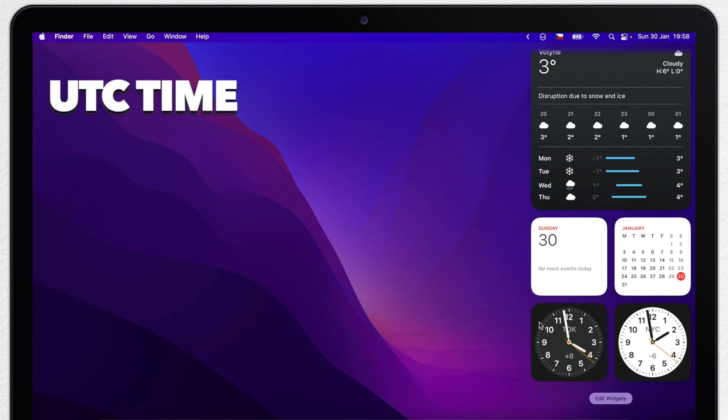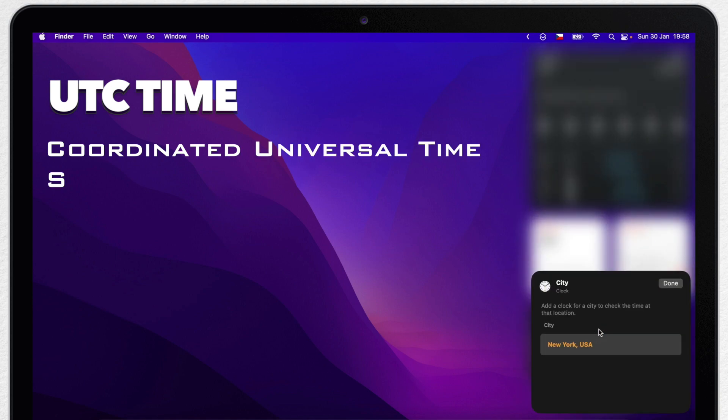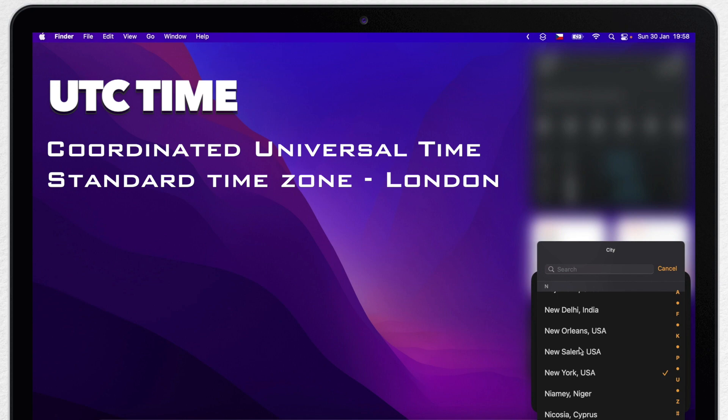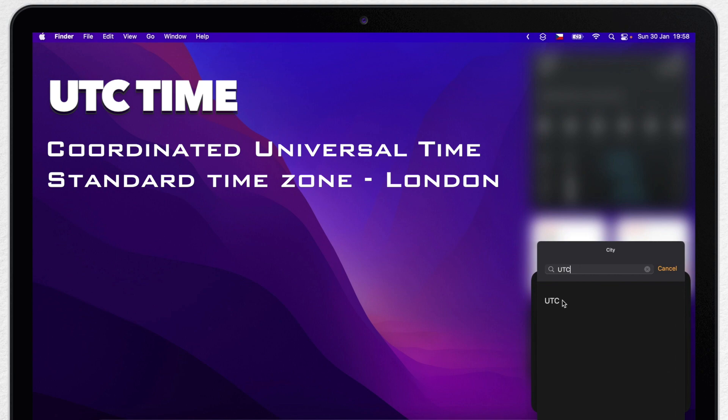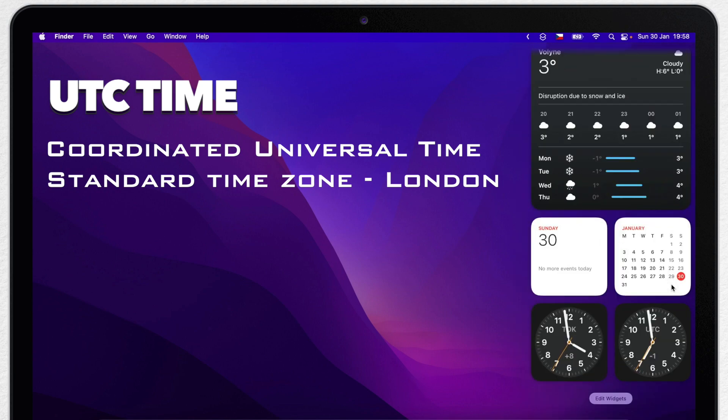UTC time stands for Coordinated Universal Time. That's a standard which is used to set all the time zones around the world. So for example, New York City is in the time zone UTC-5. And most of the European countries will be UTC+1.